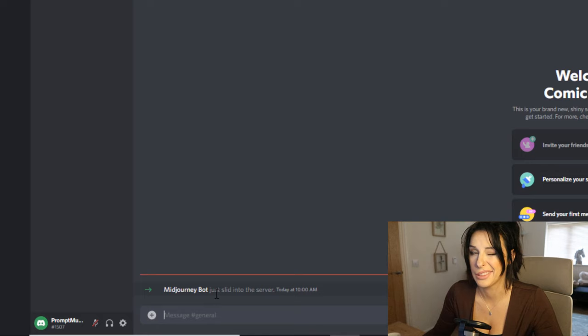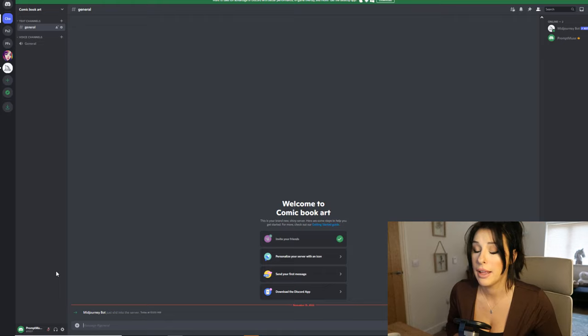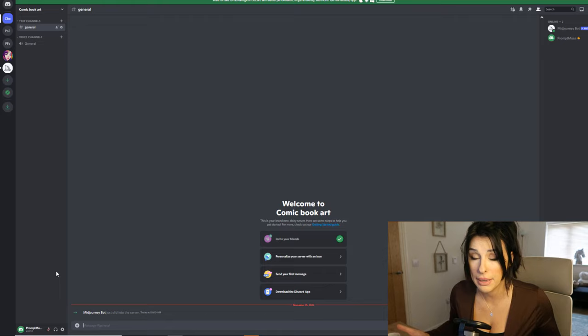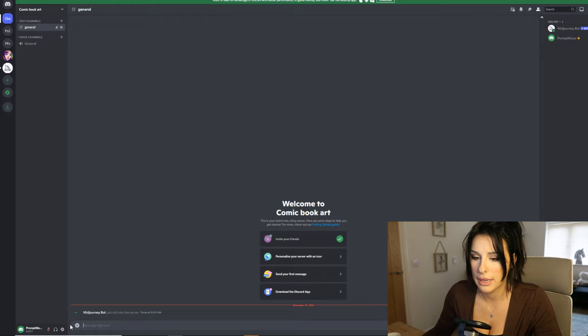Bear in mind this is still in public domain, so it's not private. You can add slash private onto the end of your prompts but that's going to cost you. Only upload photos that you're comfortable having in a database that you have no control over.